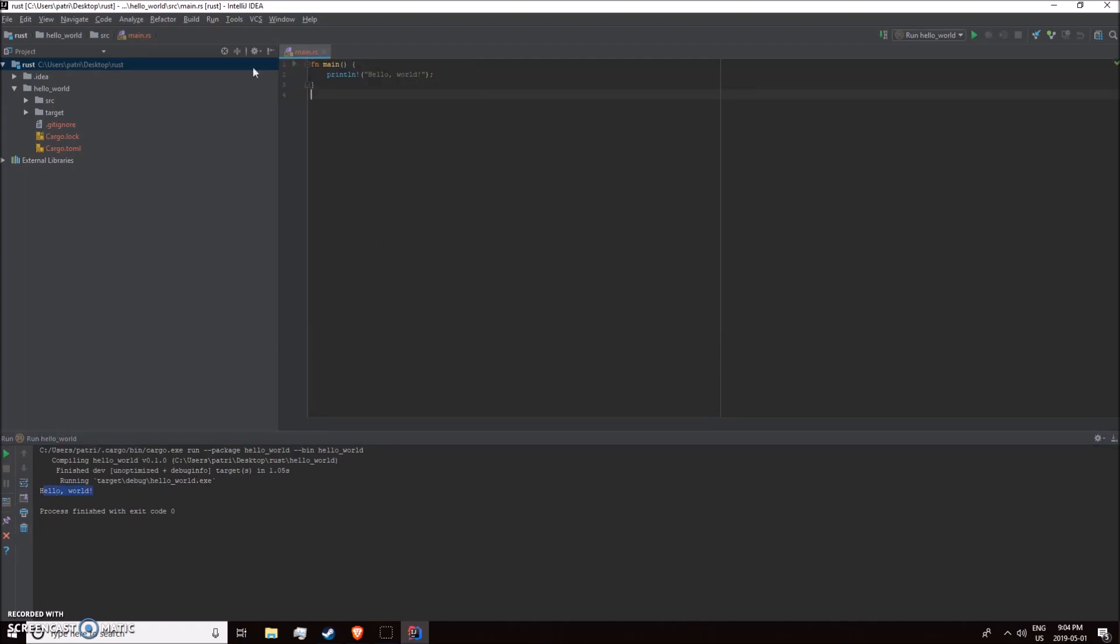For IntelliJ, it's super easy. That's all you have to do: just make sure you set up the cargo.toml file, and everything's going to be good. I hope this video helps you guys, and I'll see you next time.